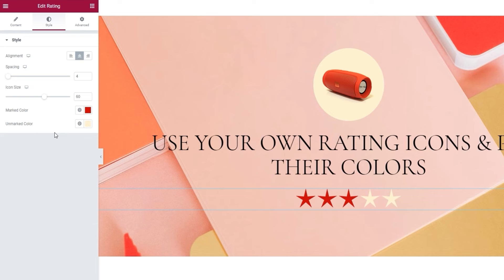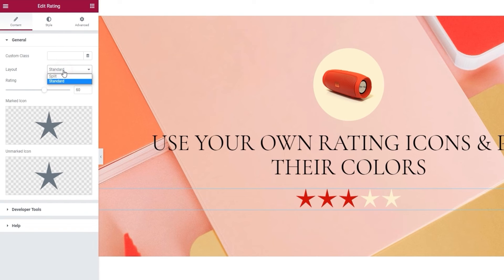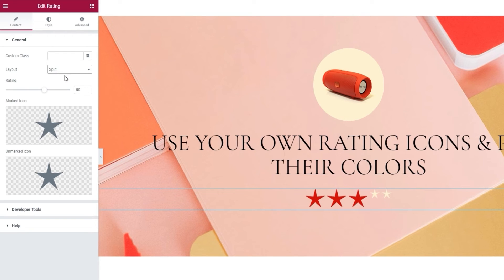Since the Advanced tab is available for all Elementor widgets and not unique to our rating widget, we won't be covering it in this tutorial. So we've covered all the options we have for the rating widget. But before we finish up, I promised to show you the other layout you can use. Let's go back to the Content tab and switch the layout from Standard to Split. And there we go — this layout puts the focus on the filled stars in the rating.